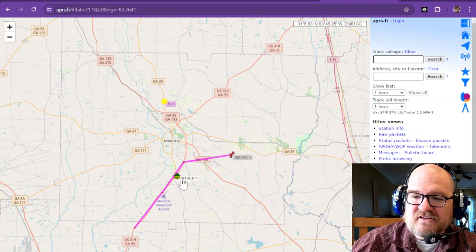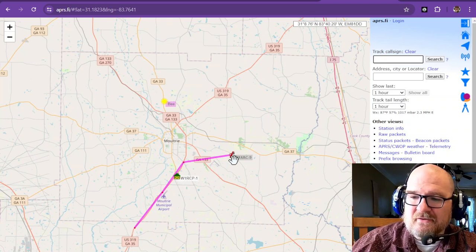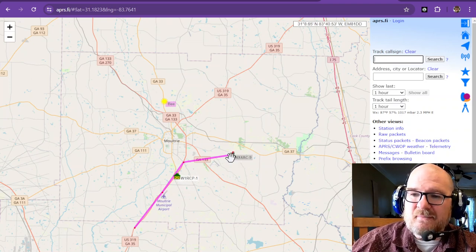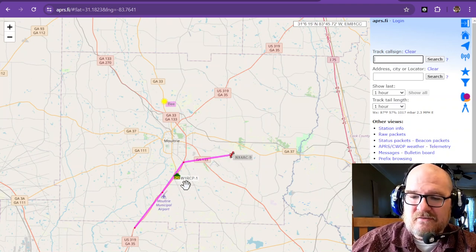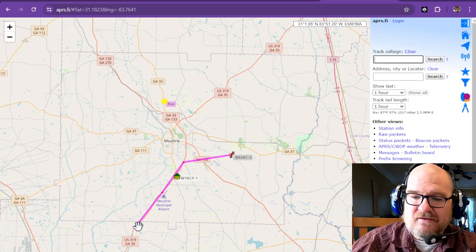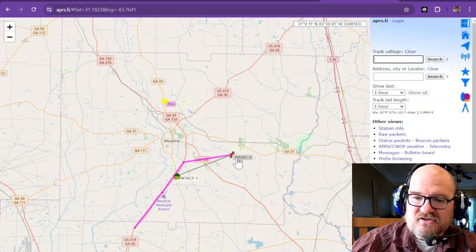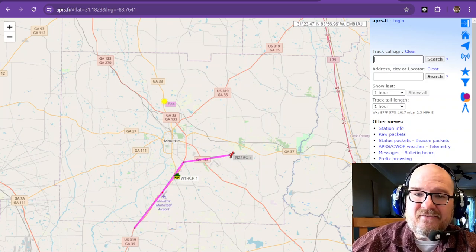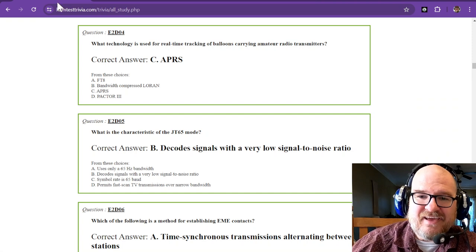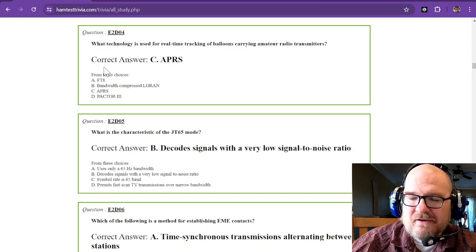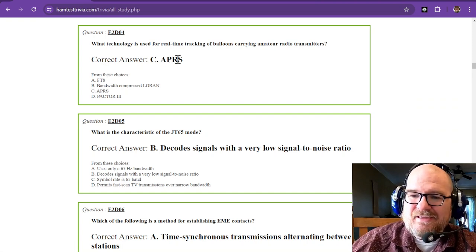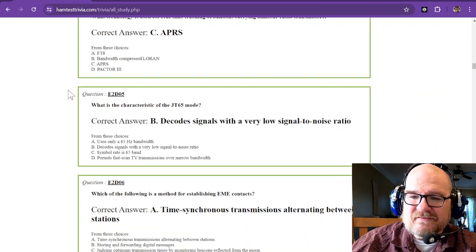I have a digipeater at my house, and this is a ham that lives in my town who tends to drive. He got picked up by my station. It's not high enough—I need more tower. That's the Automatic Packet Reporting System.